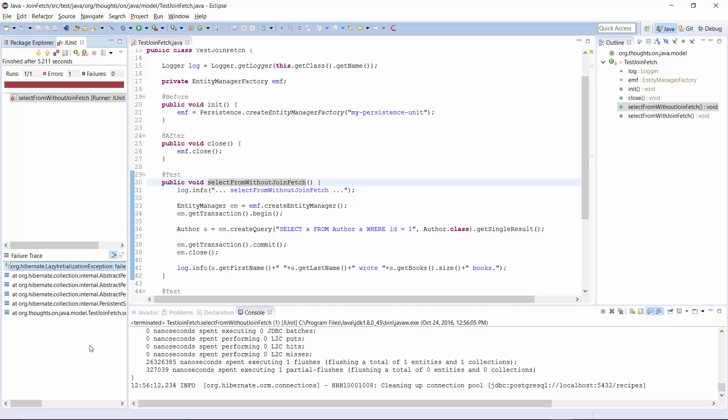You can either fix this by keeping the session open until you've called the getBooks method or by loading the related entities with the initial query. The second one is by far the better approach. So let's add a JOIN FETCH statement to the query to fetch the related entities.